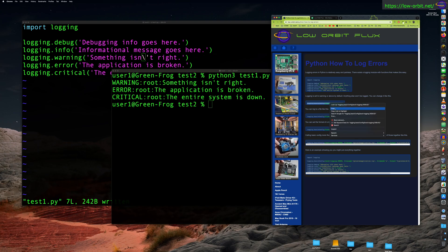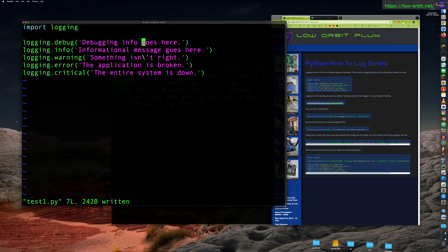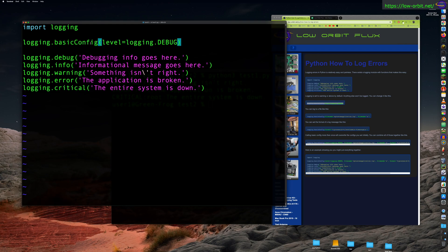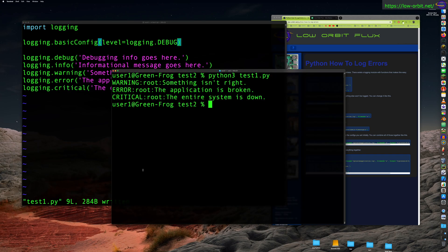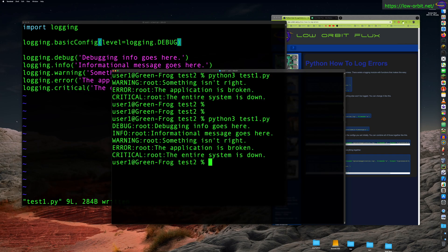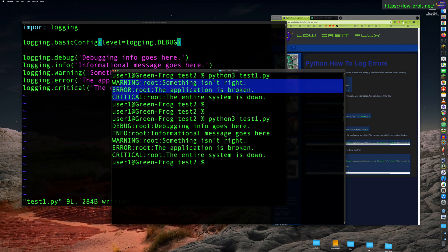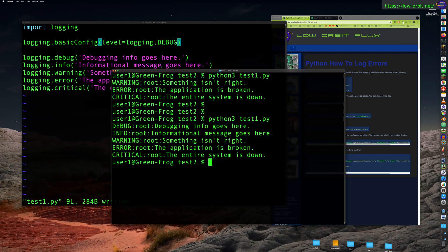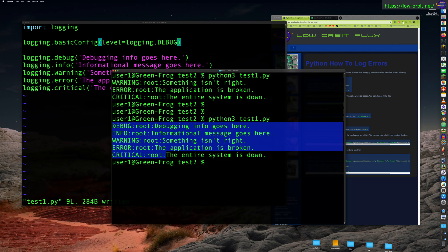Let's change our logging level by adding this extra line at the top. We're setting some basic config settings with the logging level set to debug. Let's save the script and run it again. Now instead of only outputting three lines we're outputting all five lines — by setting the logging level to debug it includes everything.